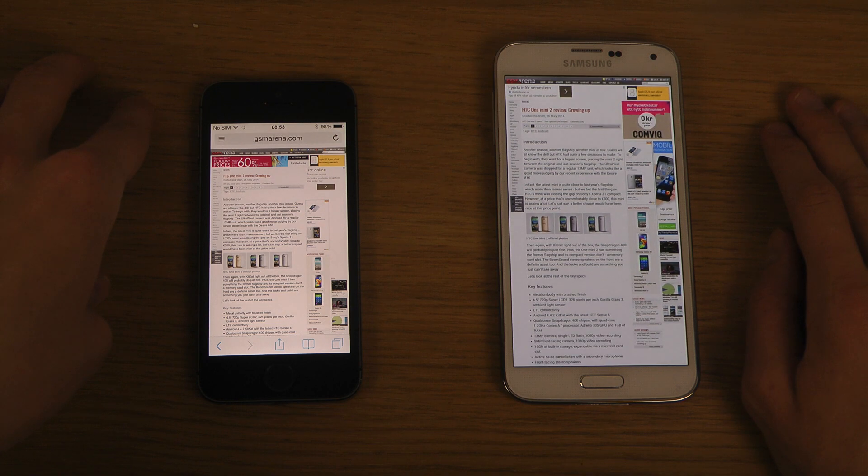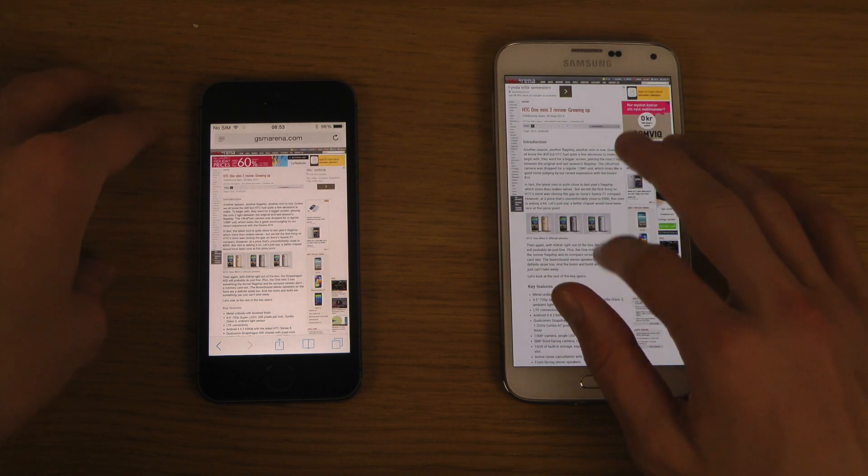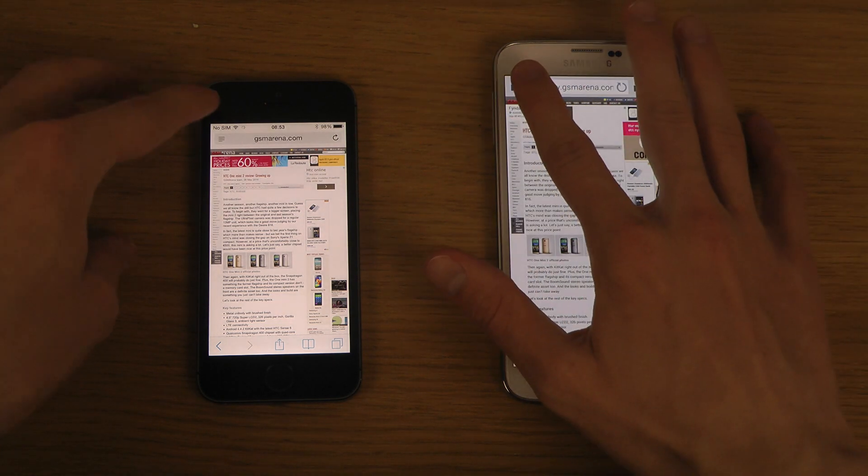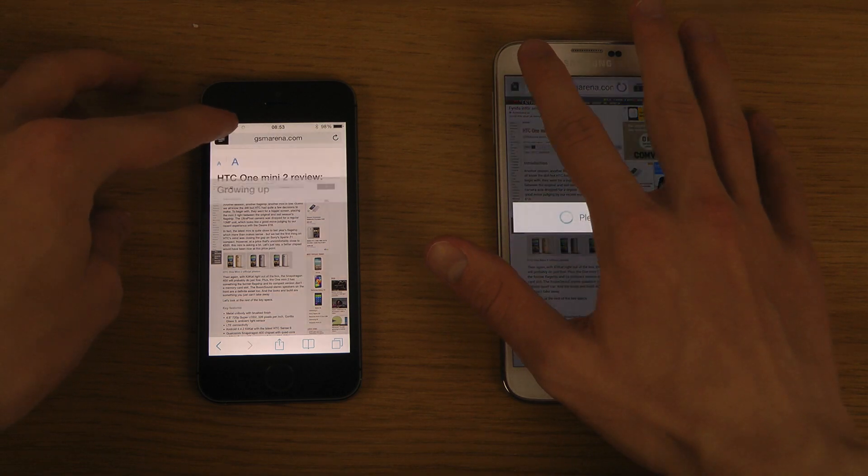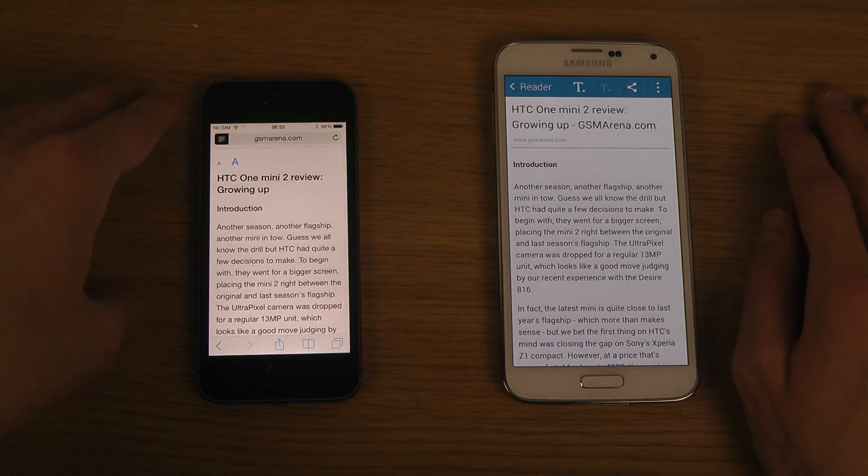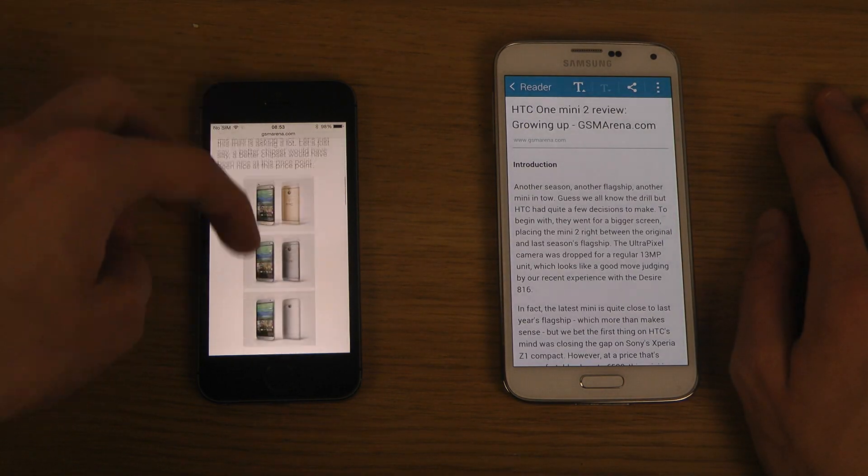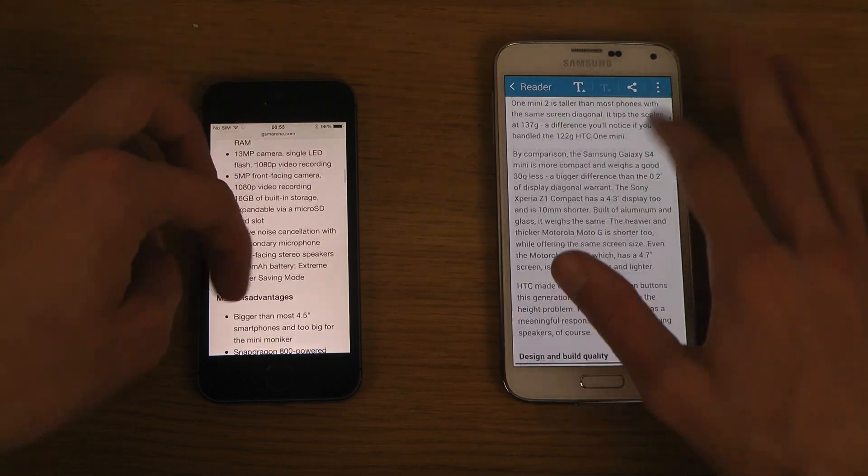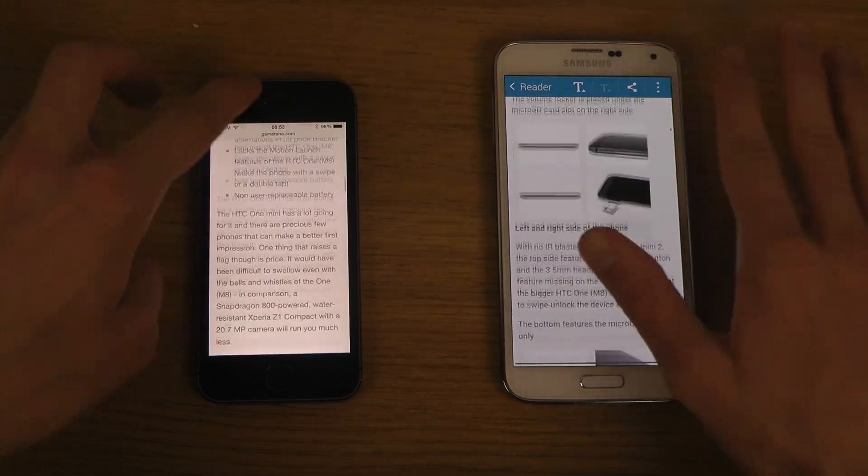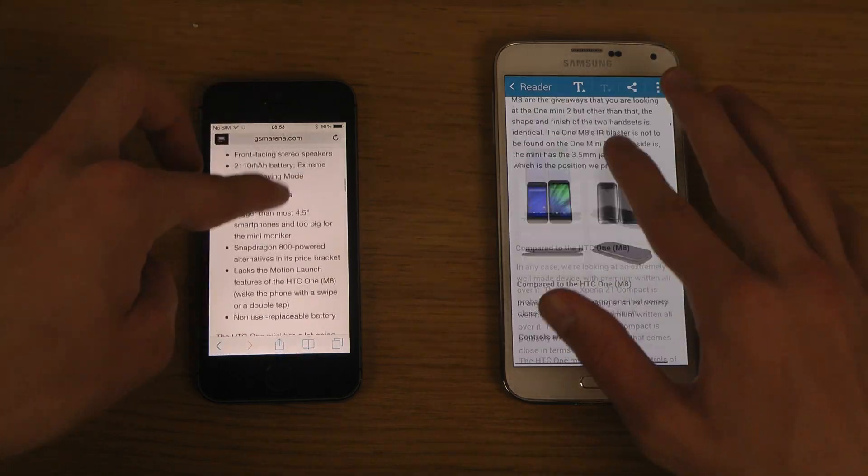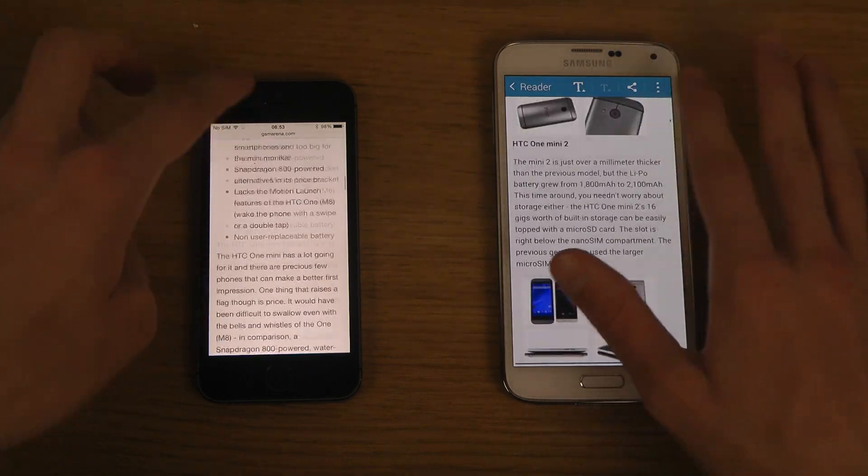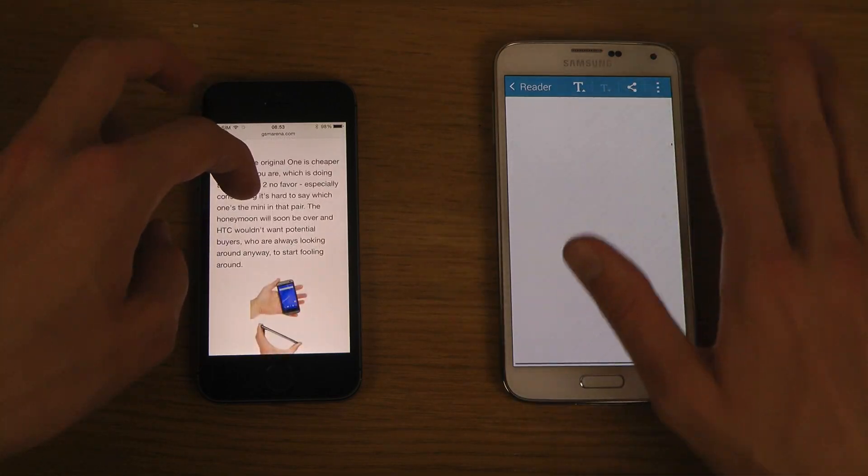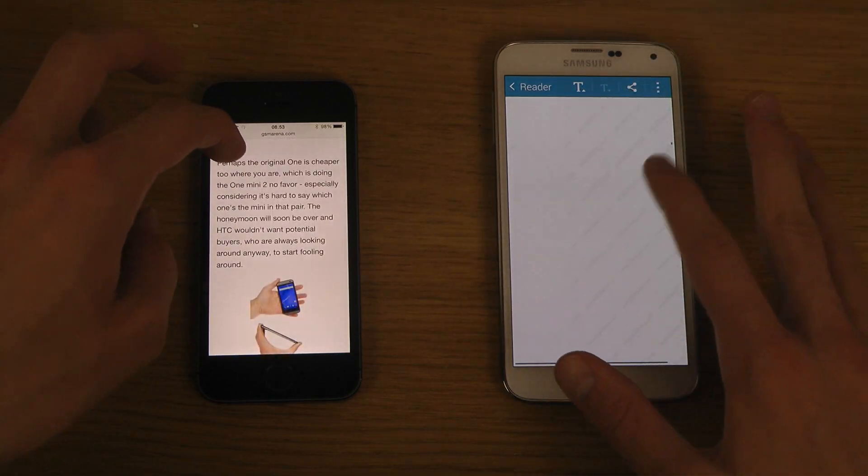Let's see if we have reading mode here on these two devices. You can just tap up here in the corner. It seems to be a little bit quicker there to load up the reading mode here on the iPhone.